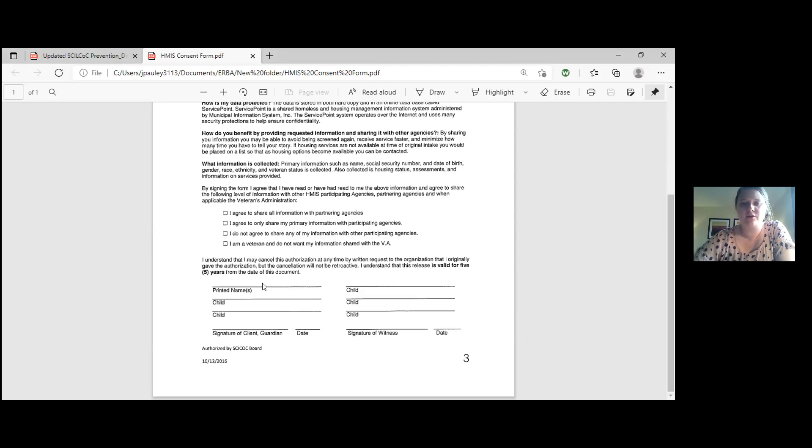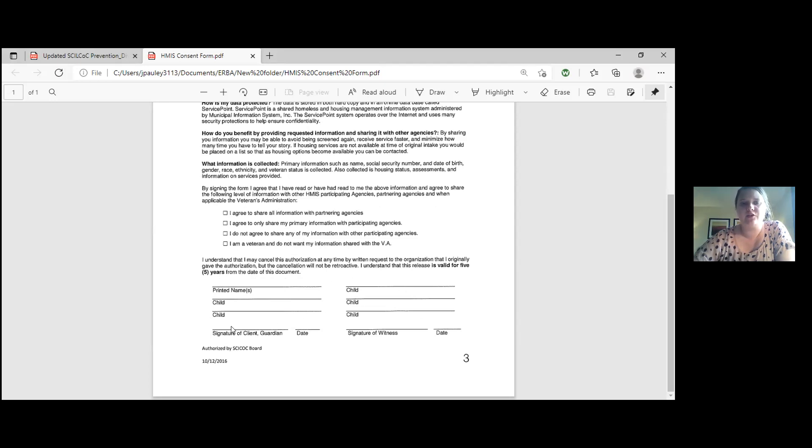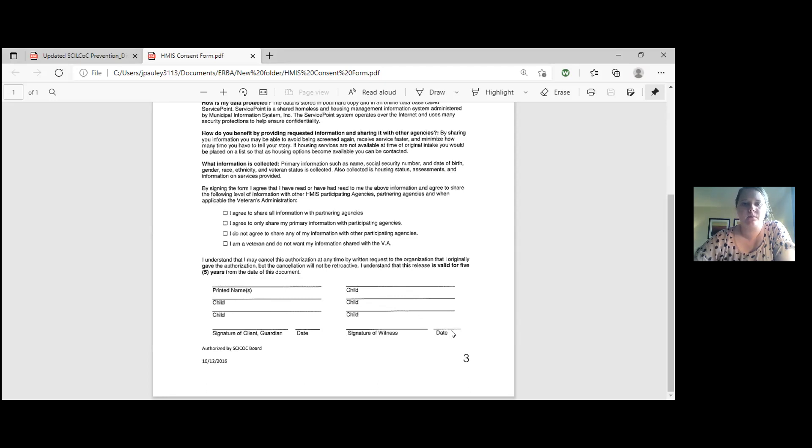And then also down here is where they would fill out for themselves in their household. These top lines right here, these top six are for printed names. So for instance, if it's a single mom of three, she would put her name right here. And then her children, she would list them out as well, each on a separate line. And then she would sign it here, date it for today. And then the outreach worker would sign next to it with the date for today.